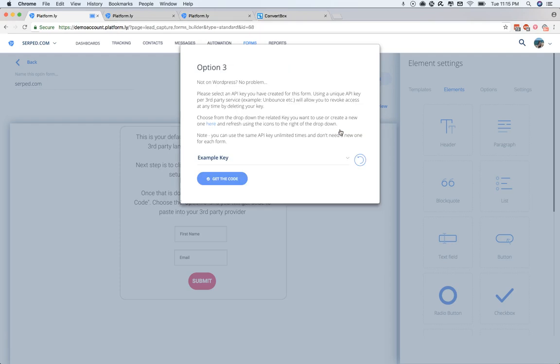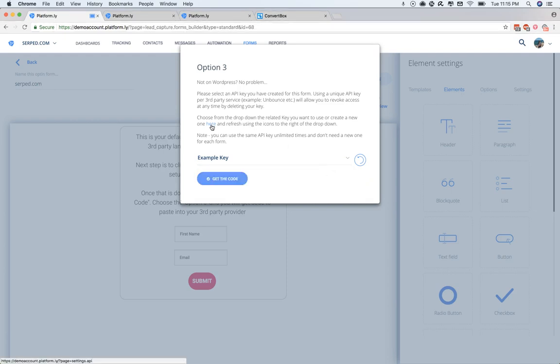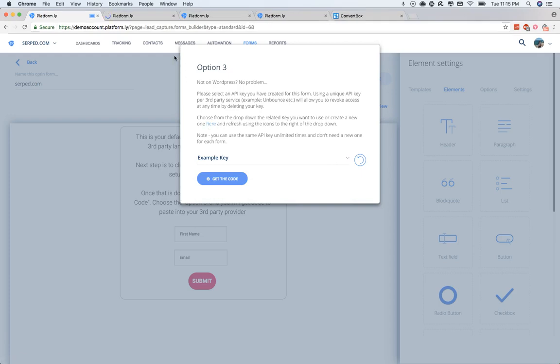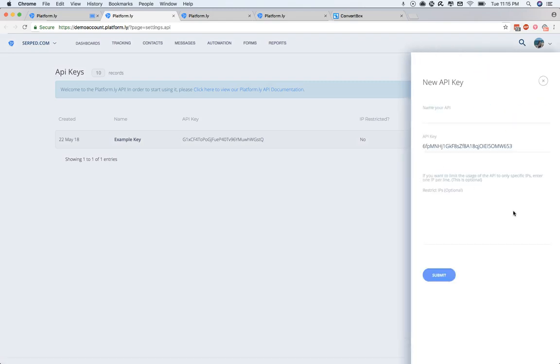We'll click this one, and then the next thing you do is choose an API key that you've already set up. And if you haven't set one up yet, you'll be able to click here. It'll load the API keys.